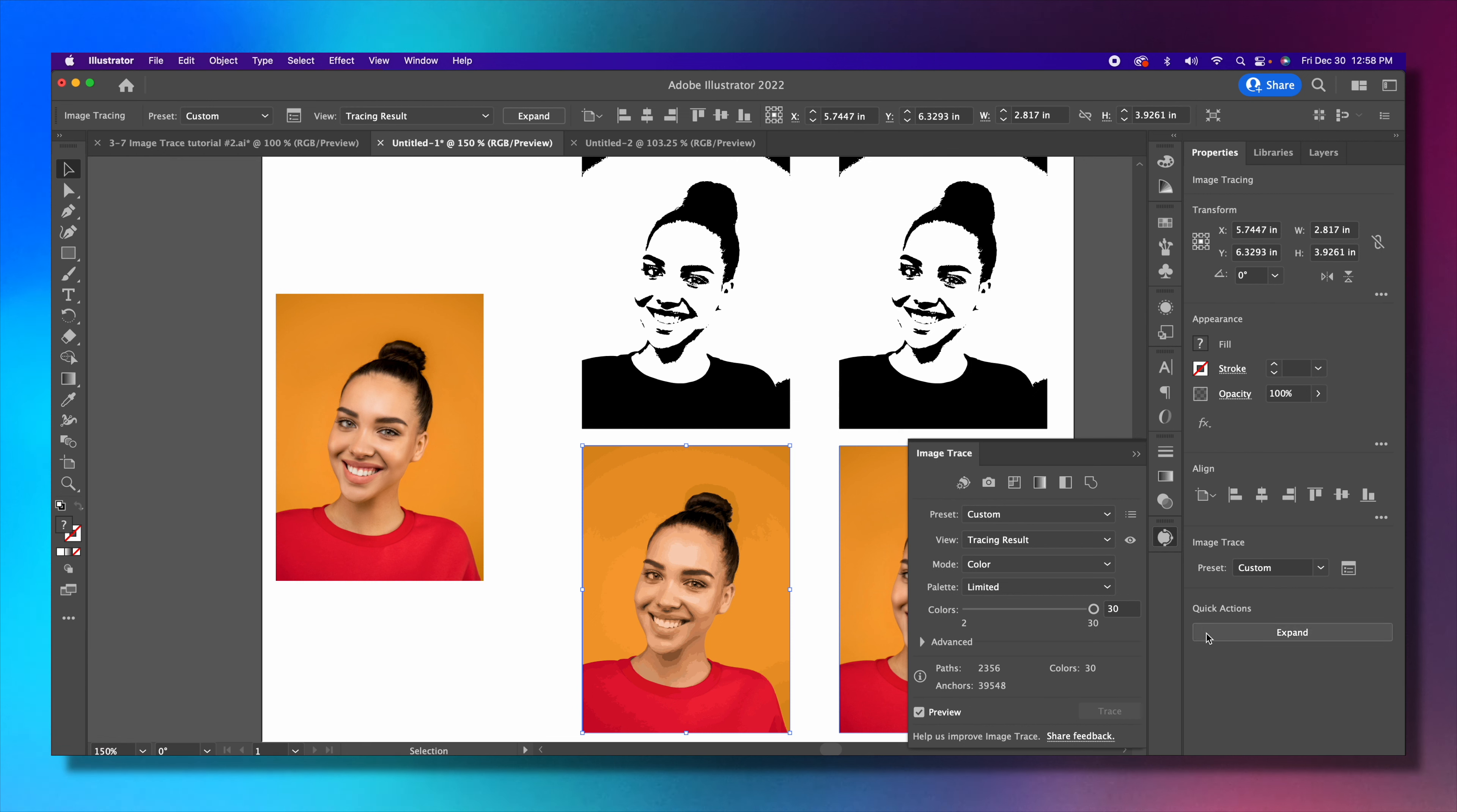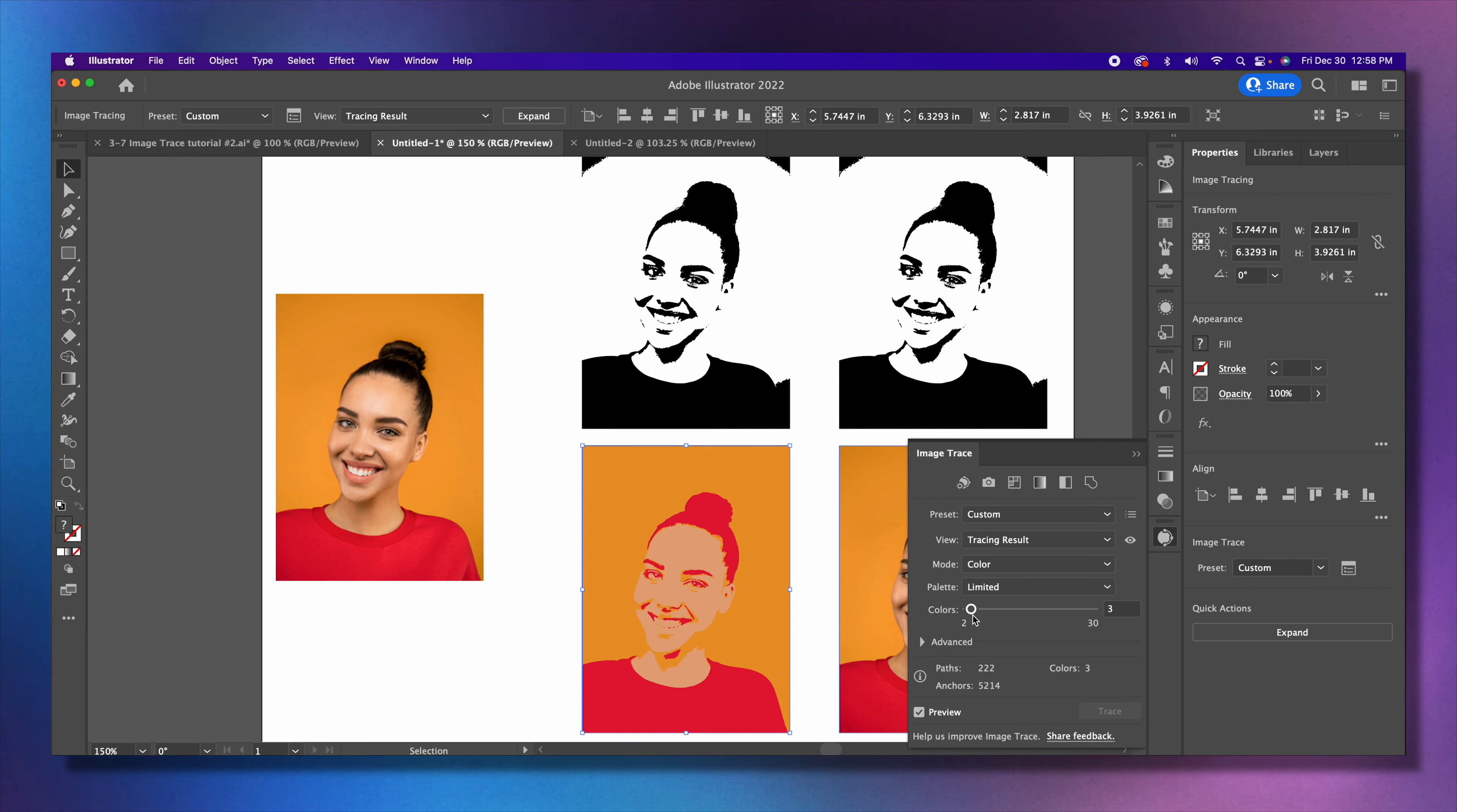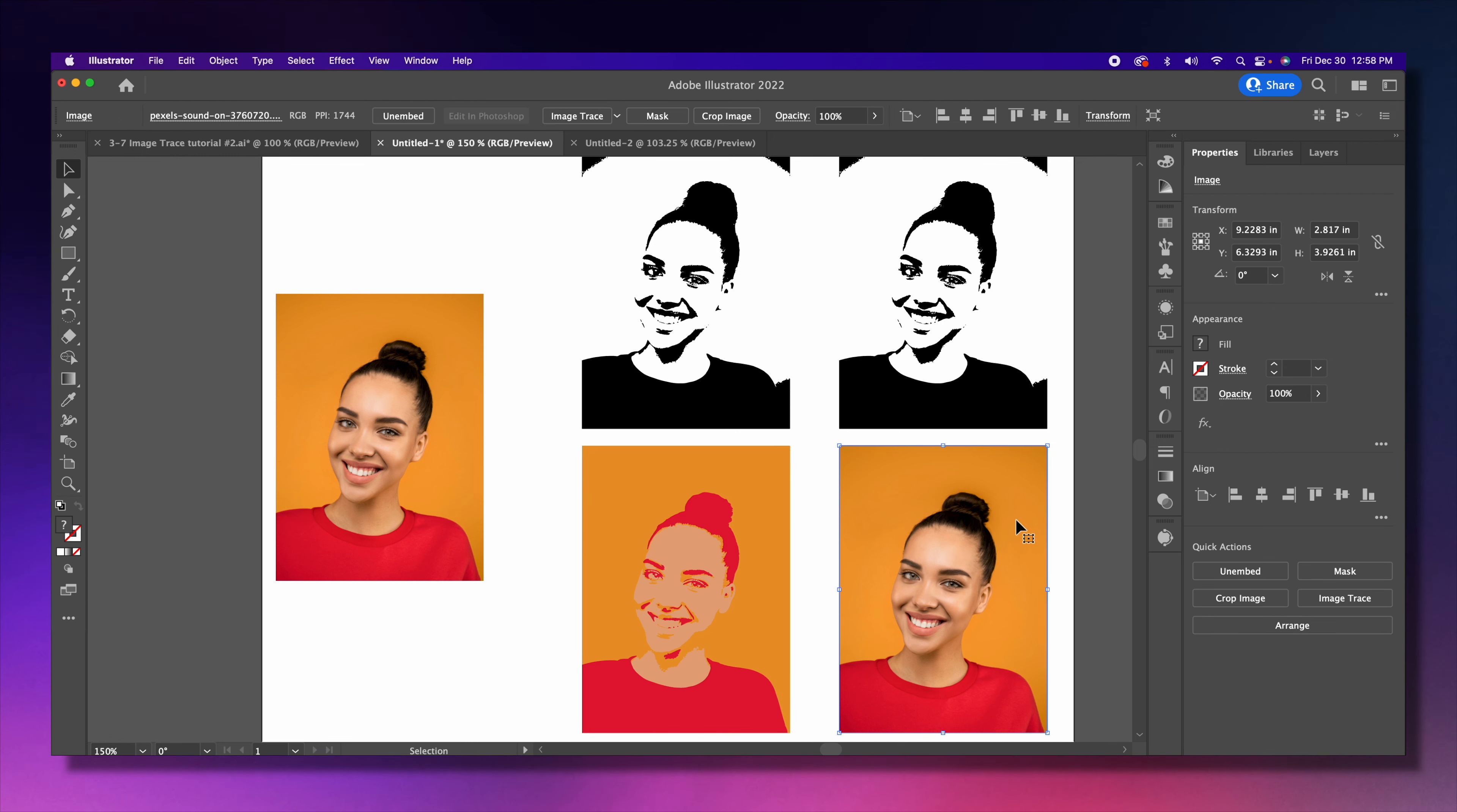Let's go ahead and change the colors because it has way too many. Let's change it to three, see what that looks like. Okay, so let's leave it like it is. Notice how it's used three different colors for it.